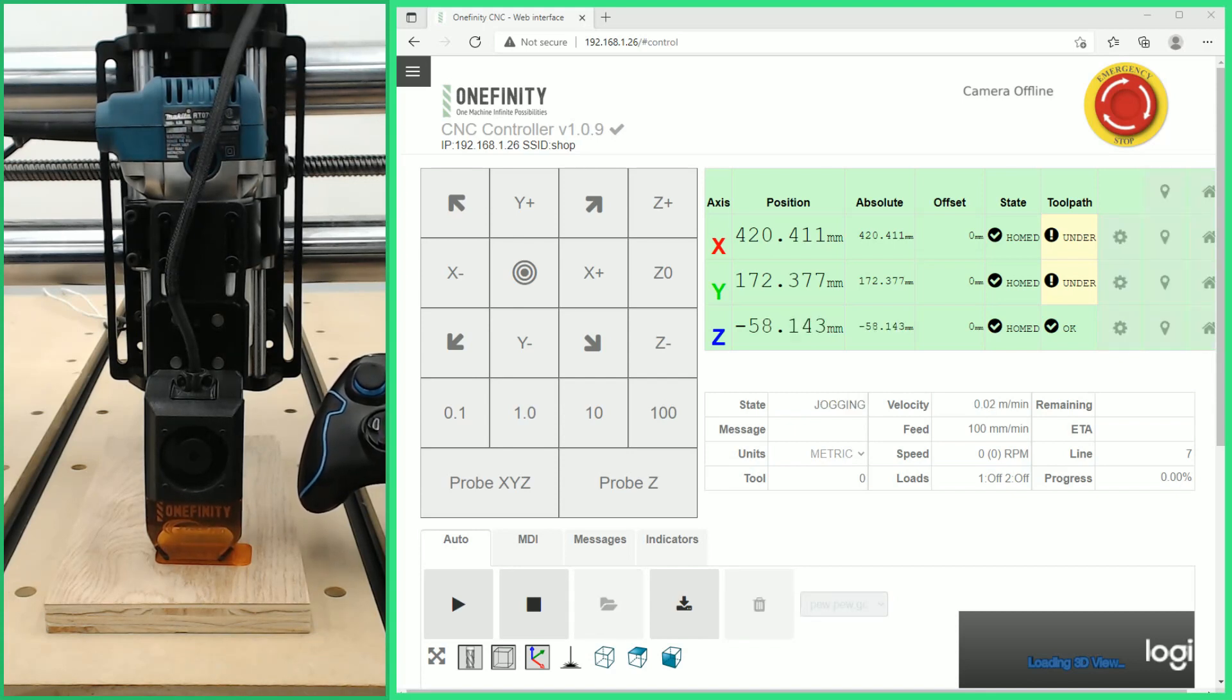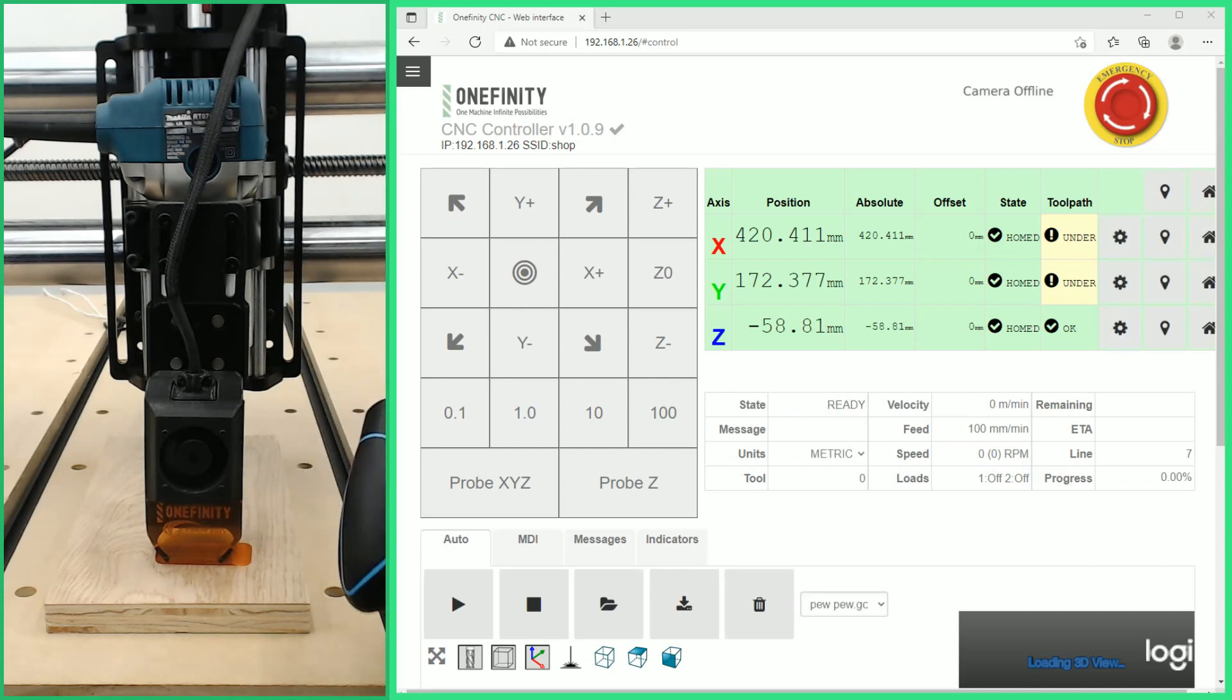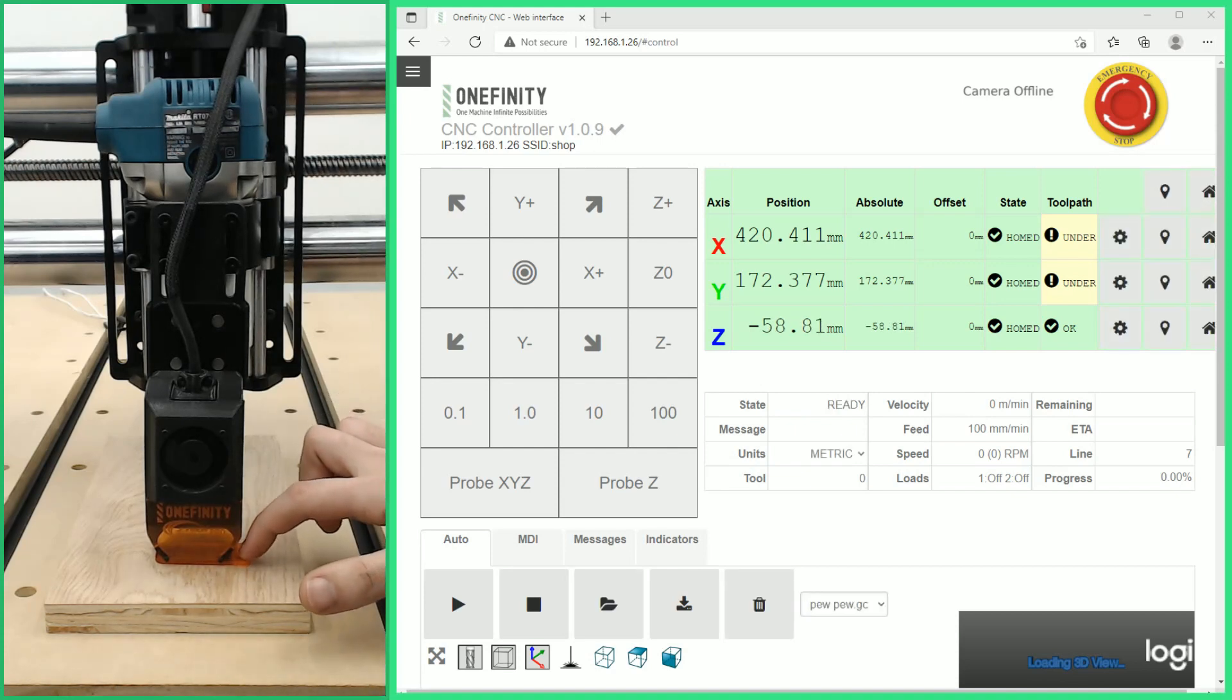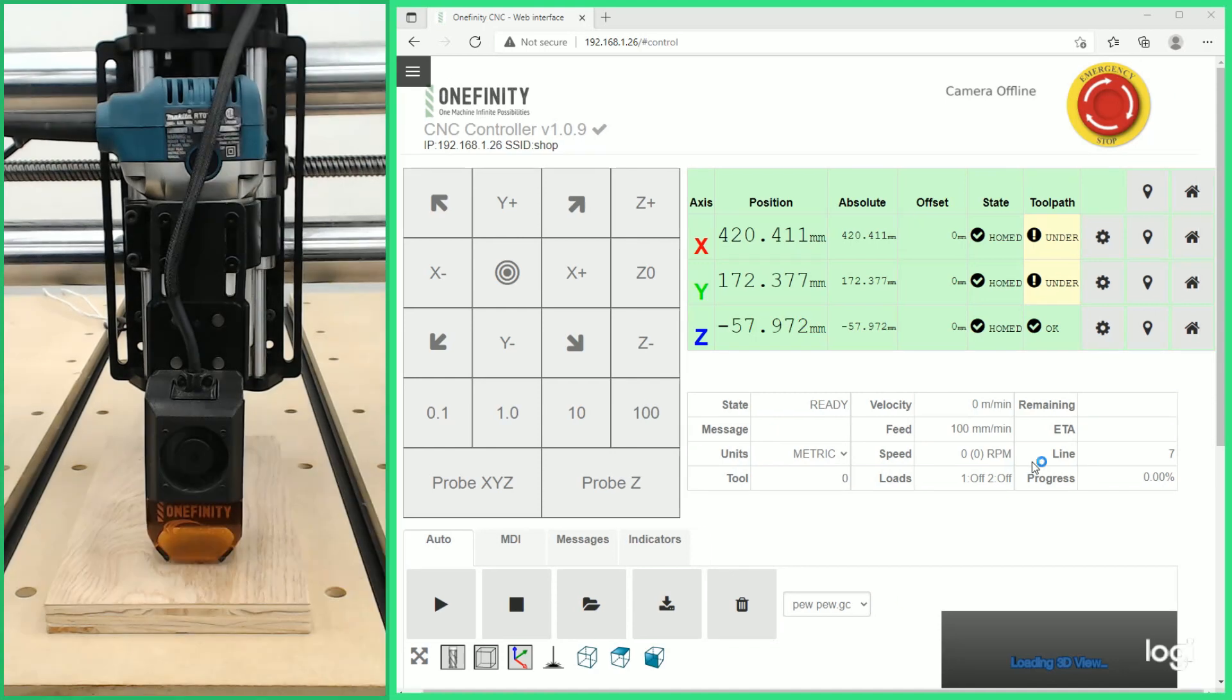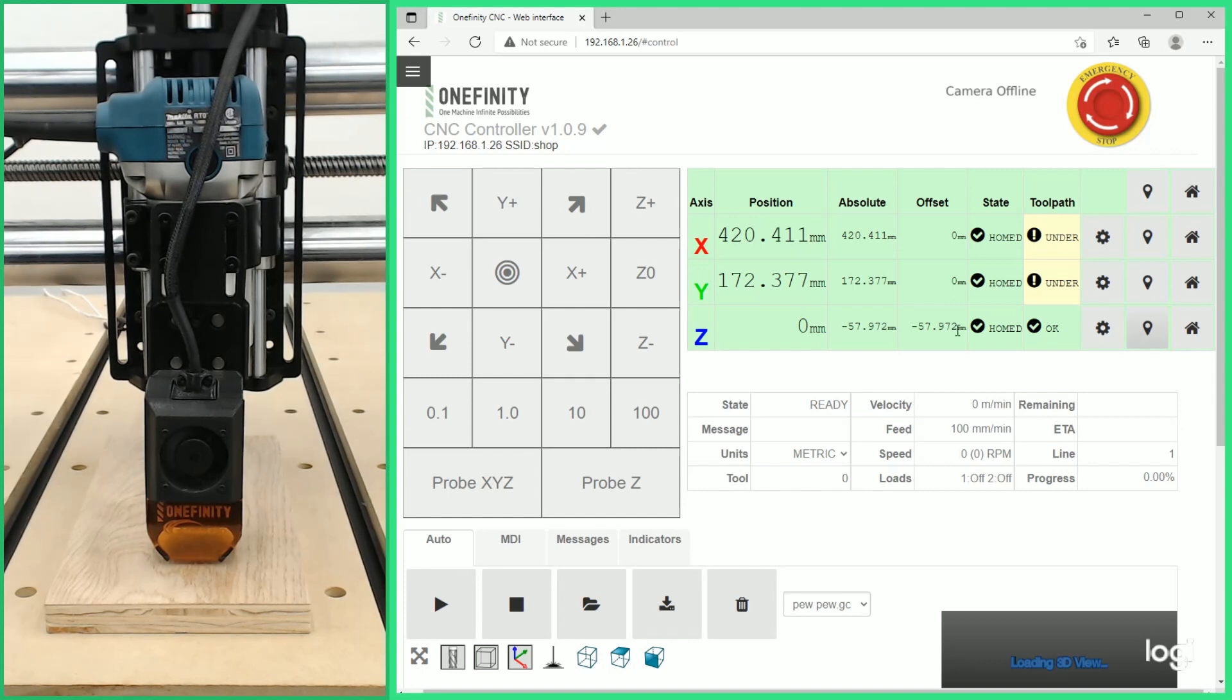Once that's barely touching we can remove the set height tool and now we can set our Z zero. With our Z axis now in the correct position we will set zero for Z and now we can jog our X and Y to the general location we want to zero them in.